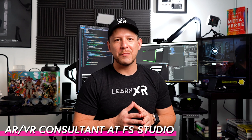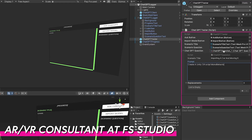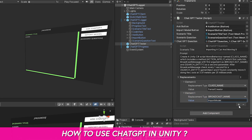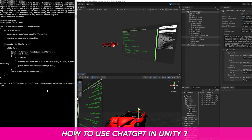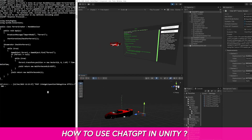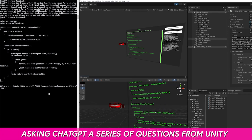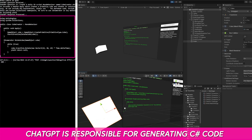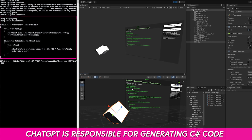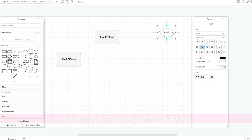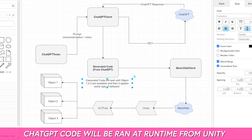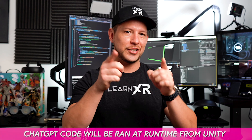Welcome back to the channel. In today's video I'm really excited to show you a prototype I created using ChatGPT in Unity. The way it's going to work is we'll be telling ChatGPT a series of questions, ChatGPT will respond with code generated based on the criteria in our questions, and then we'll be able to run this in Unity at runtime. Let's jump into my computer.